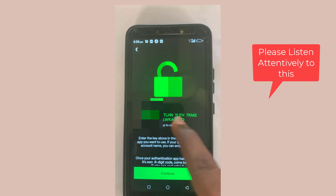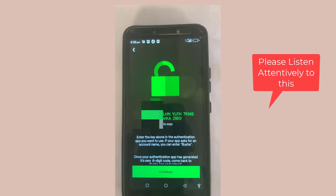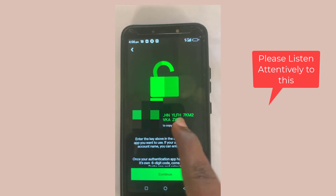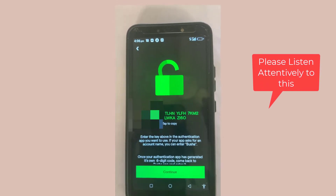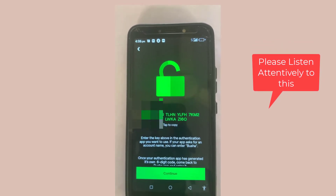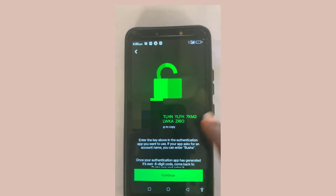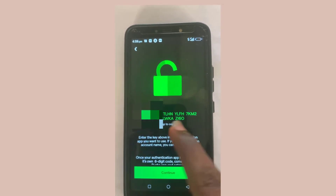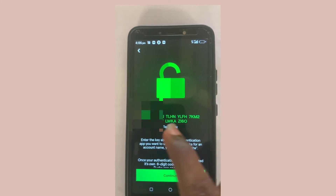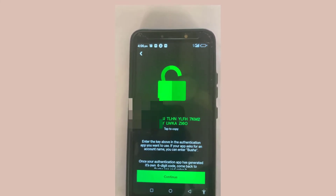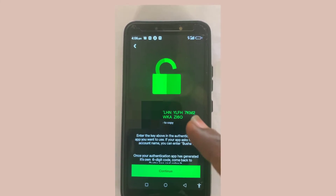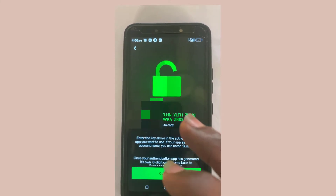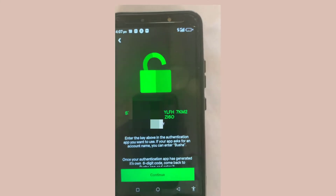When you try to log in on a new phone it will request a six-digit authenticator code. You need to keep this phrase key safe so that no one else has access to it — if someone knows your login details and also has this code, they will have access to your Busher account. That is why I have blurred this code in the video.